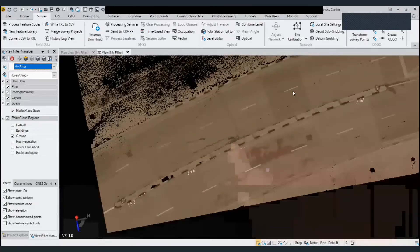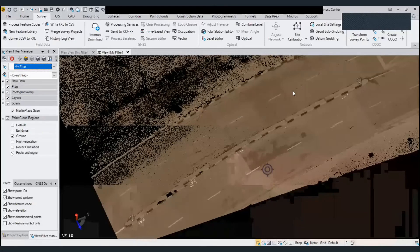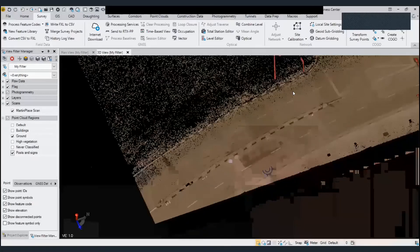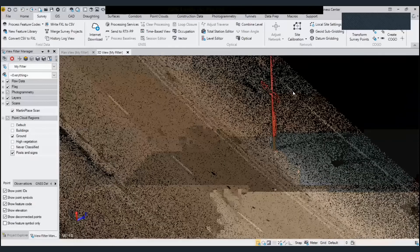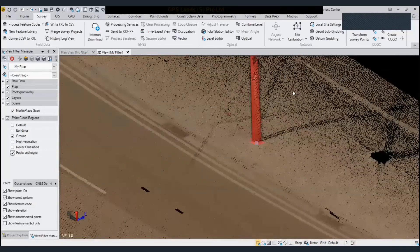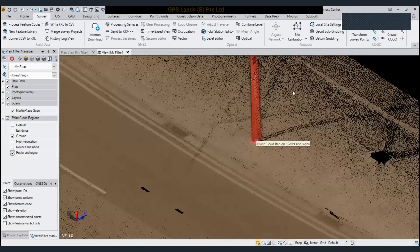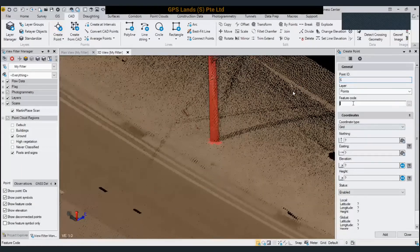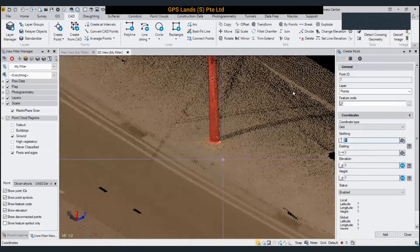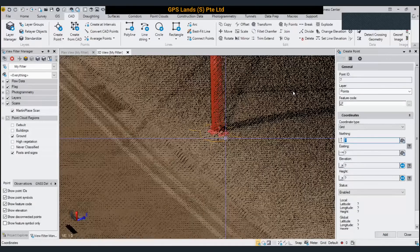What about features — for example, a lamppost? I want to pick a lamppost. Normally in the field when doing topo, you shoot the base of the lamppost with a reflectorless total station. Here in the point cloud, I can just do this — my code for lamppost is LP. The lamppost point is created, as you can see.